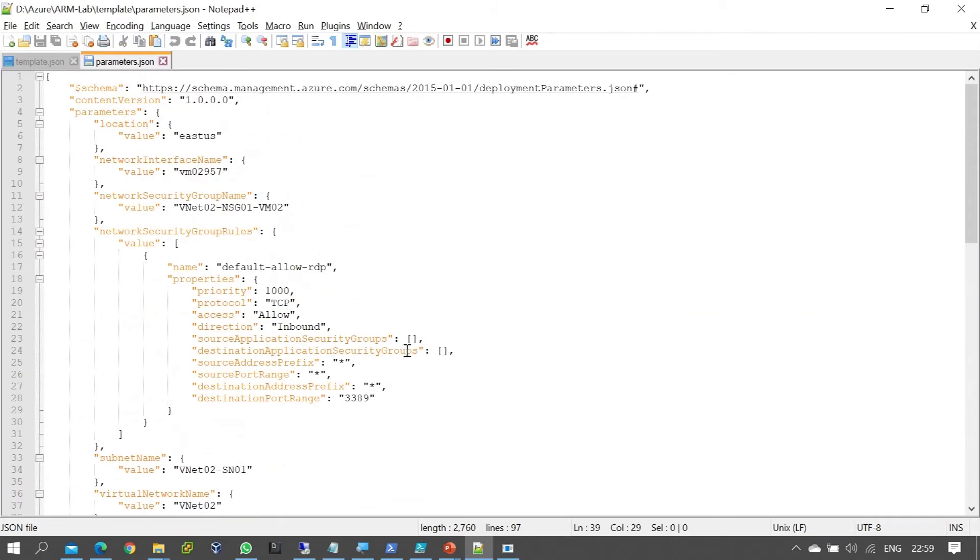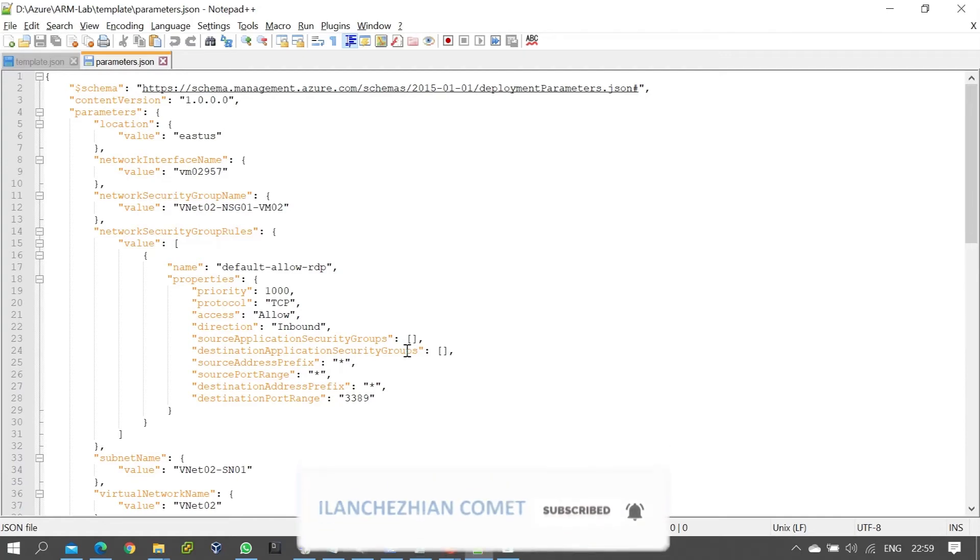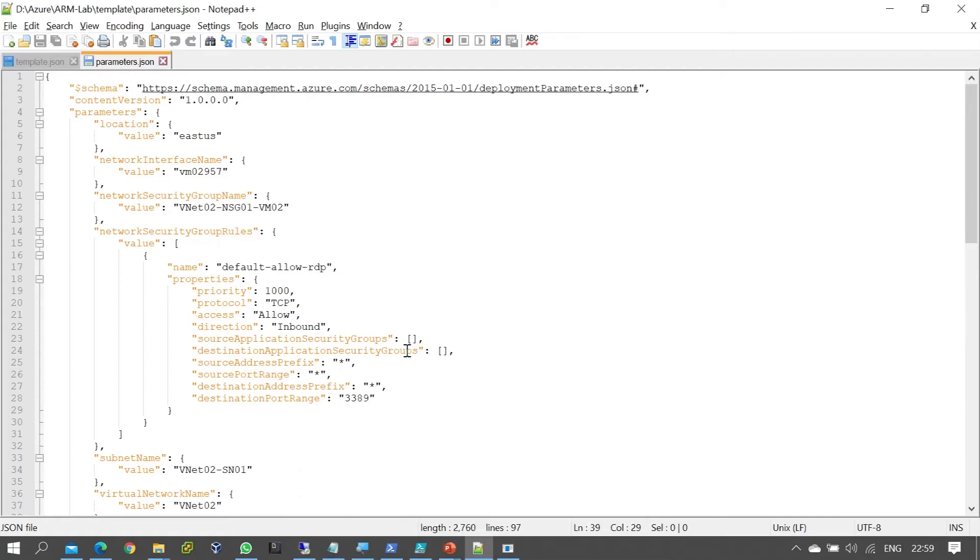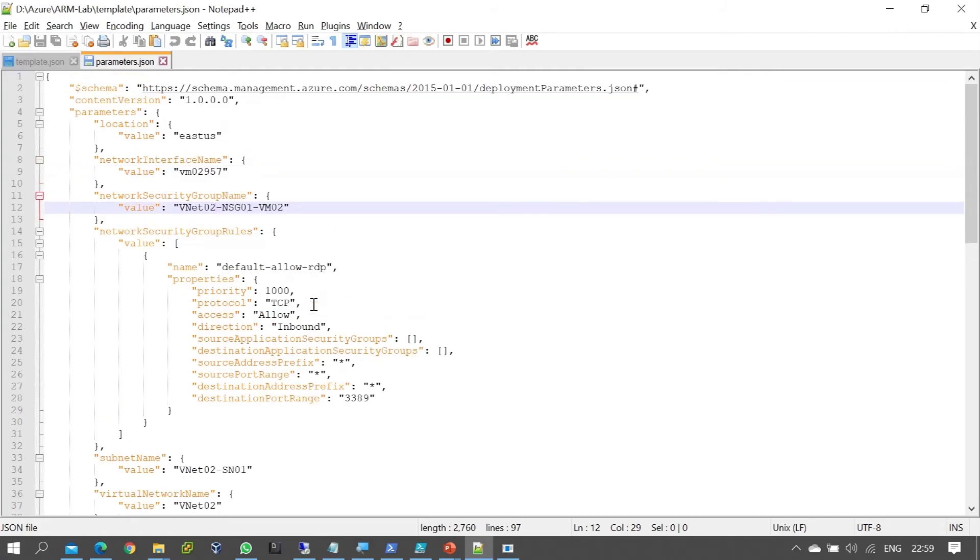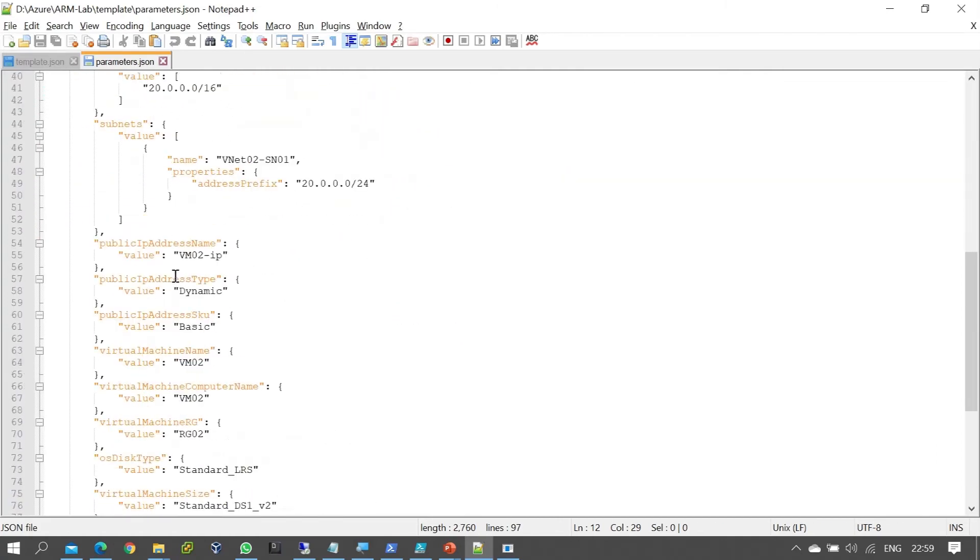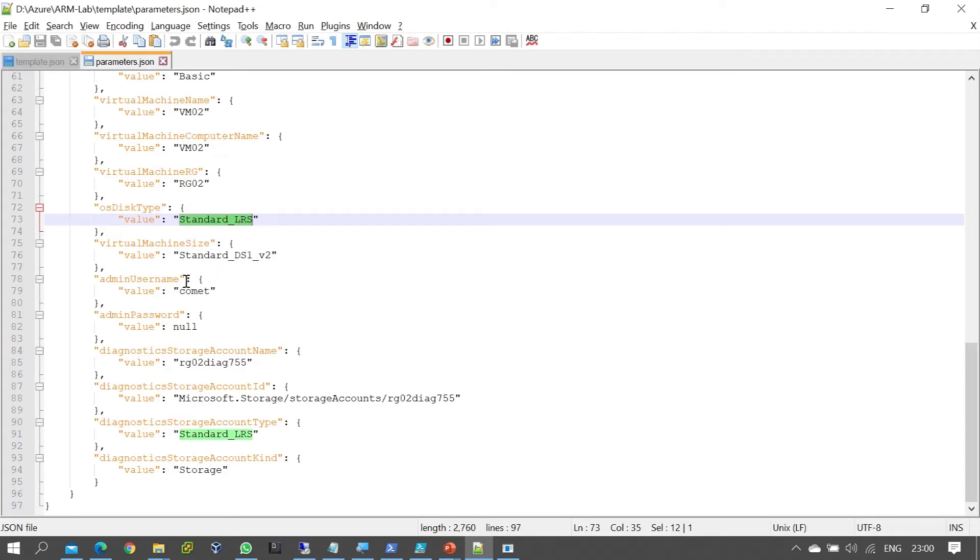When you first create a project or deploy it, you specify the deployment location. For example, if you're creating vnet-02 for one project, you might use vnet-03 or vnet-04 for another project. The project-specific names are designed and defined accordingly, along with virtual machine size and storage replication settings.